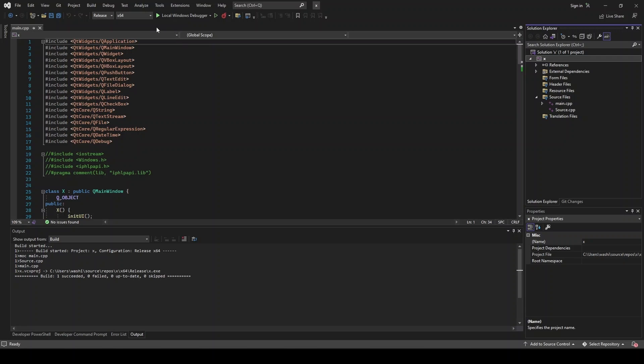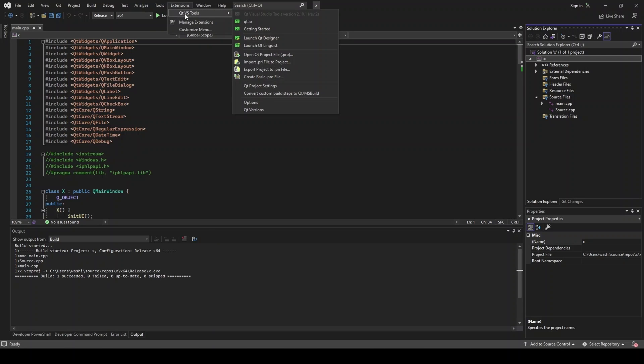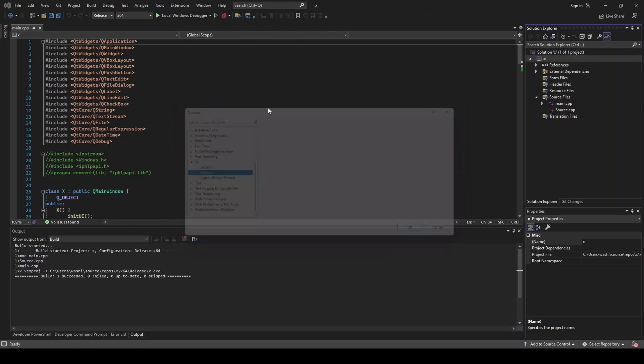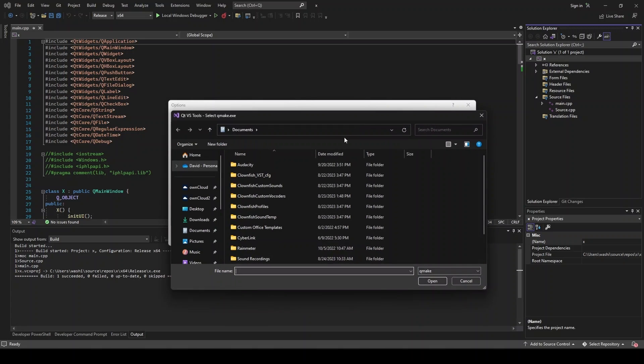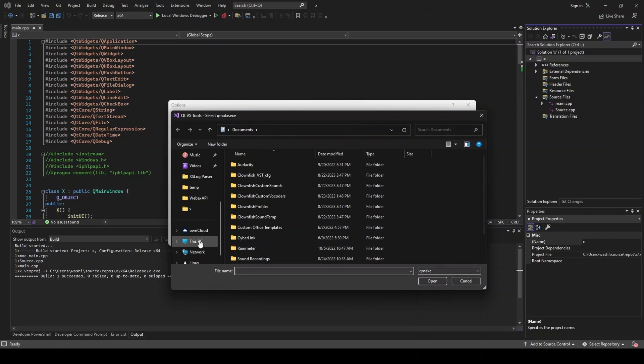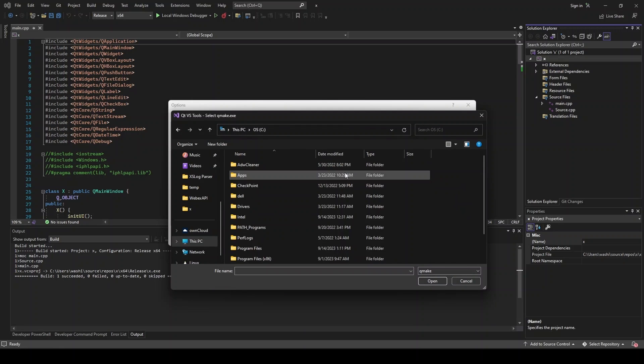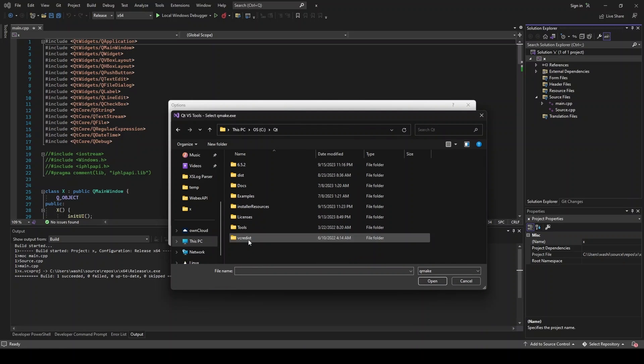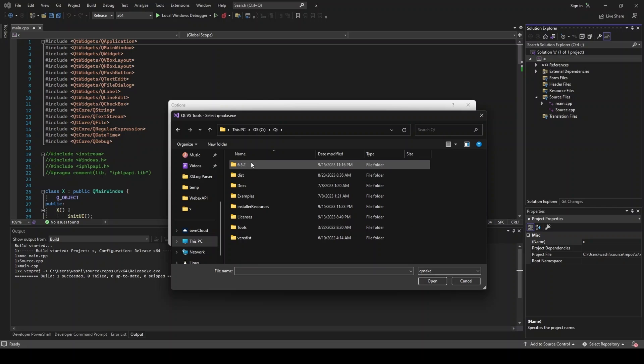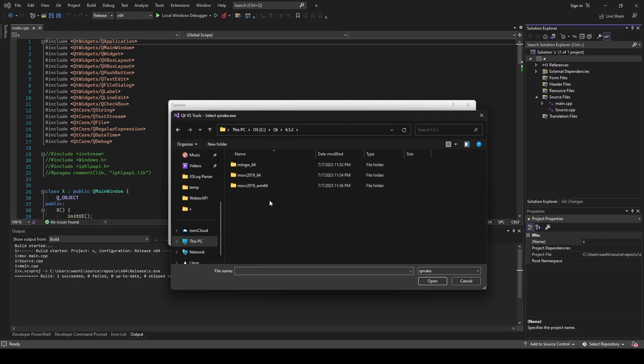But first, let's go to extensions, Qt VS tools, Qt versions. So this is what I have right now is the 6.5.2 MSVC 2019. And then if I look at the path here, I have this installed in my C drive. So C drive and then Qt. And then I've got these three in 6.5.2.